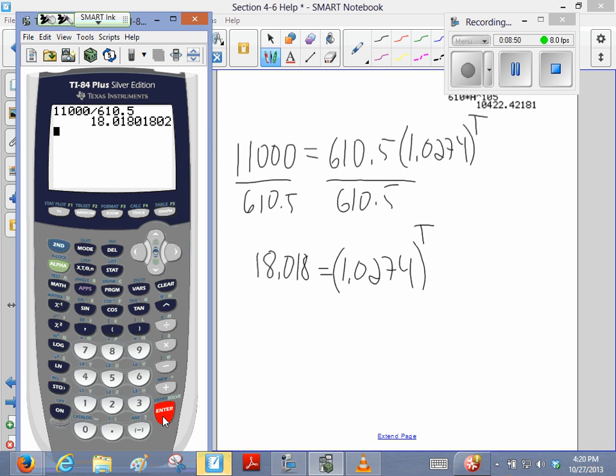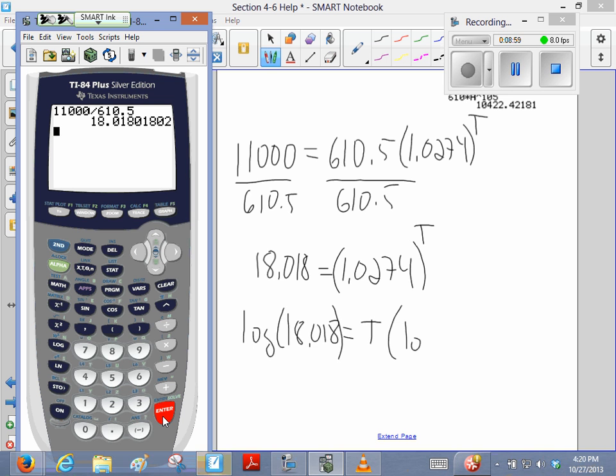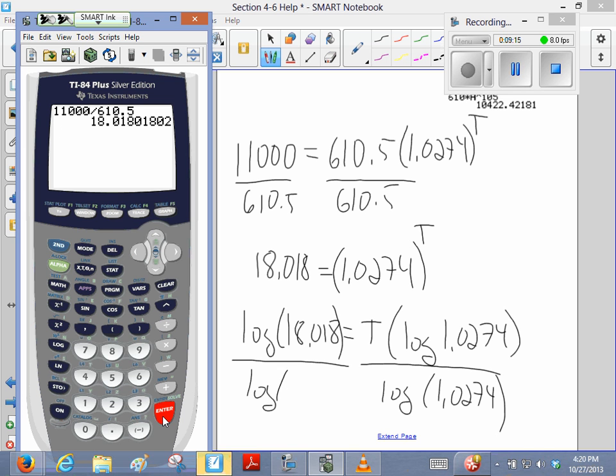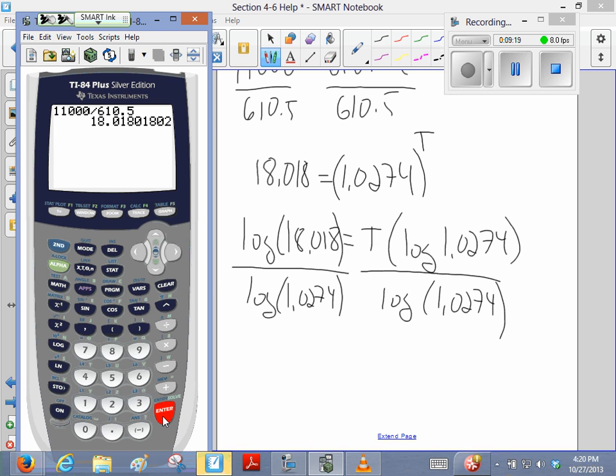And then I'm going to take the logarithm of both sides to unlock that exponent. And then divide both sides by that log.